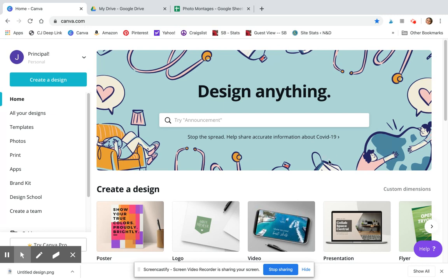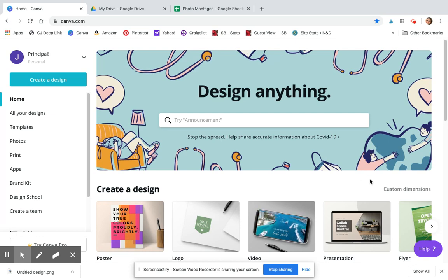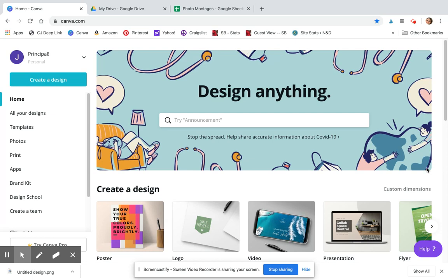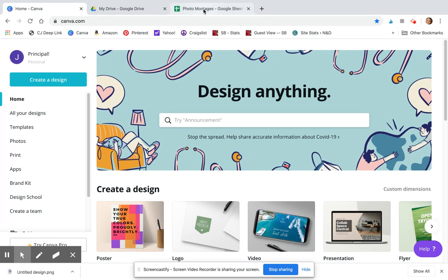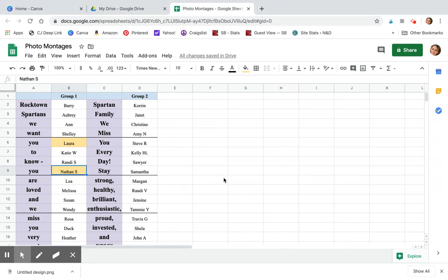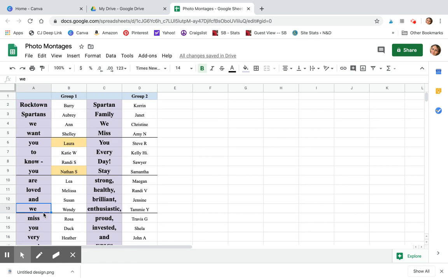What I did is our school created a four by four image of teachers holding up each one word and we put it together in a way that spelled out a positive message for students. First, I actually created the message over in a Google Sheet. Because I was going to do four by four, I knew I needed 16 words. The message was: Rocktown Spartans, we want you to know you are loved and we miss you very much.